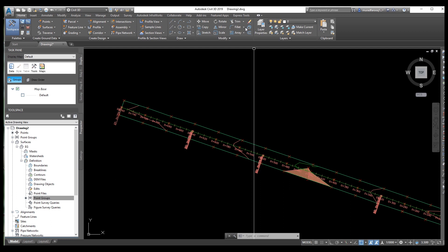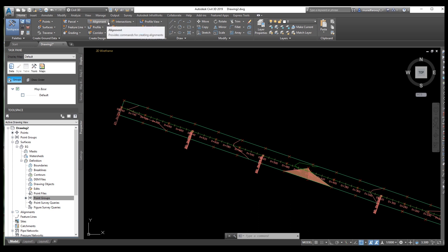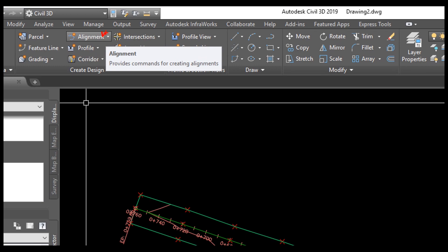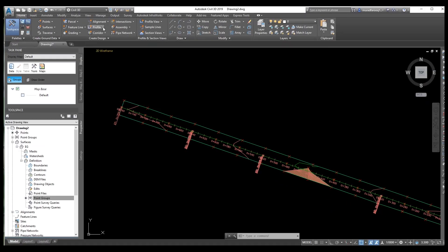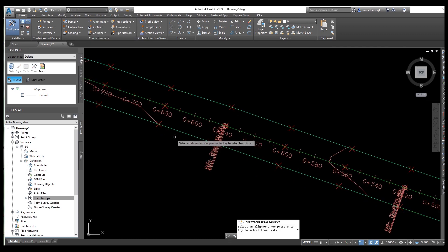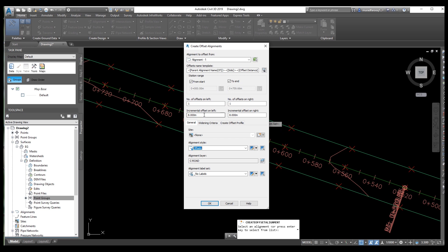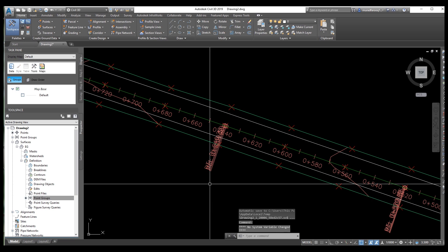Once we close, we need to go to Alignment and create an offset. Go to Alignment > Create Offset Alignment. Select an alignment or press Enter to select from list. We need to configure the increment offset — how many meters distance we need from the centerline already drawn. We need 8 meters for example. You can change to 10, 12, or 15 meters as needed. Click OK. The offset is now created.